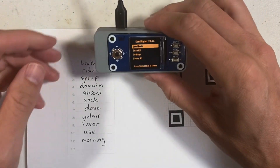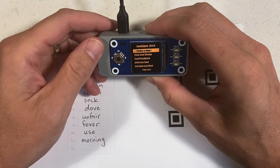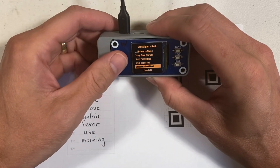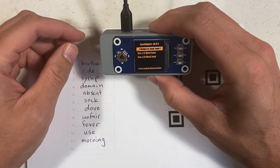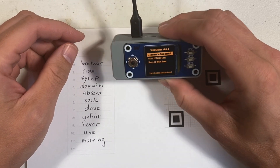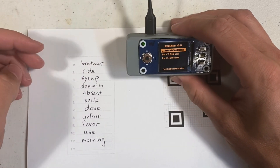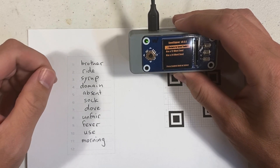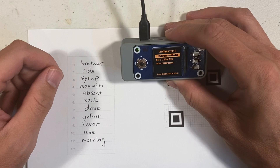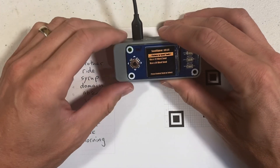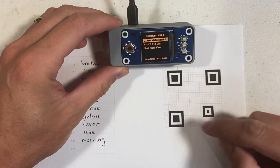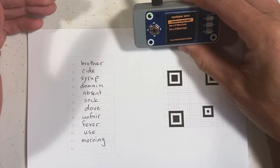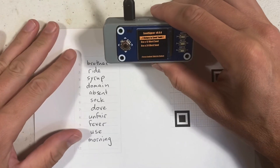In Seed Signer, this process begins with Seed Tools, and I'm going to move down to Calculate Last Word. It's going to ask me whether I want to do a 12-word or a 24-word seed. The process for a 24-word seed is very much the same — you're just going to enter 23 words, and then Seed Signer will provide the 24th word. The QR will be a little bit larger and more dense with information, but really the process is the same for either a 12-word or a 24-word seed.